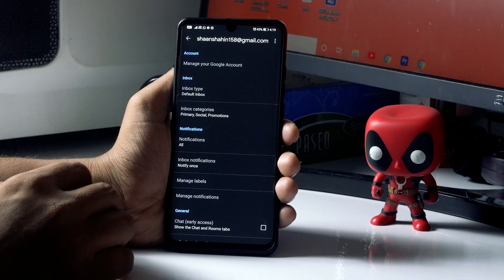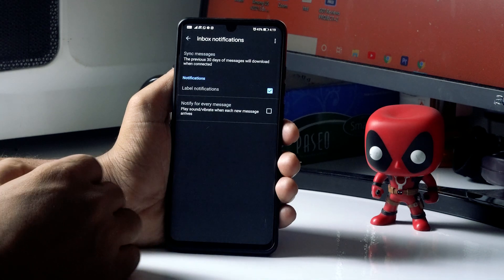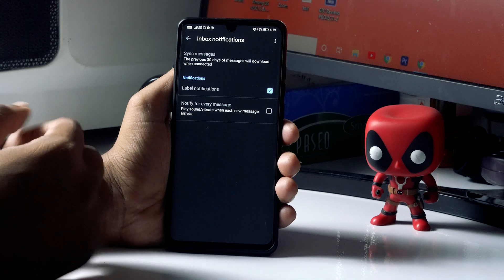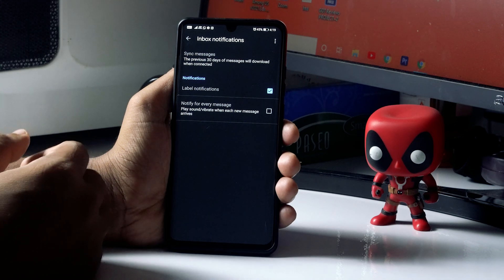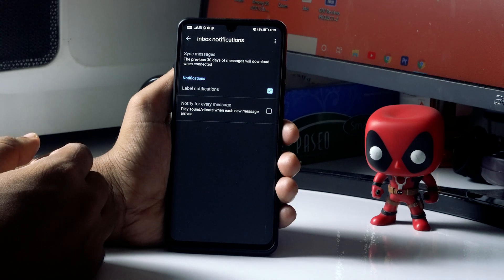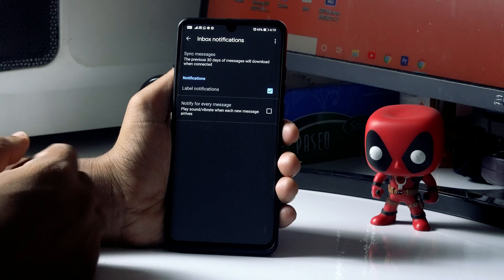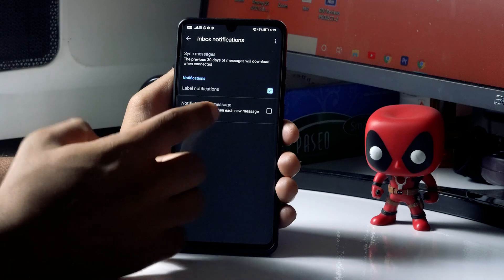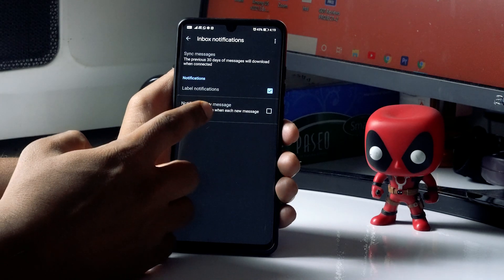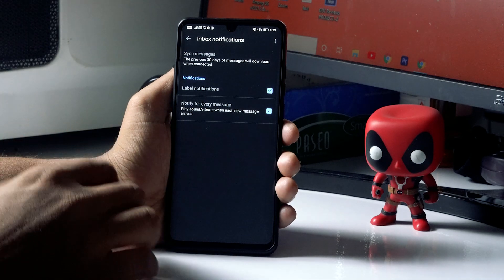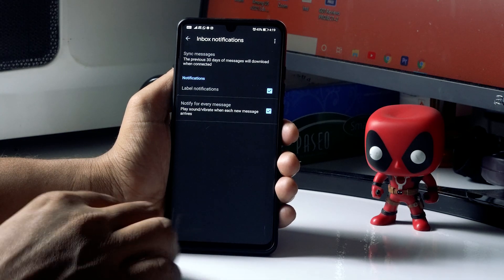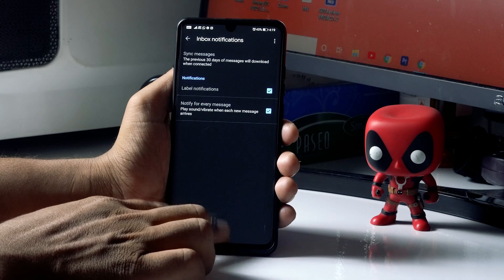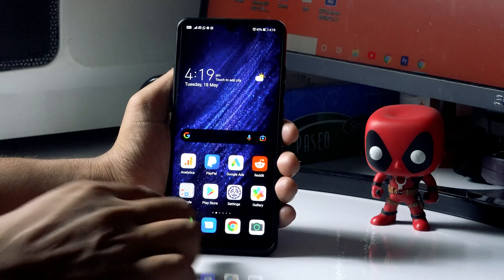From here, as you can see, 'Notify for every message' is not being set. So I have to tick this, and I have to do that part also. Once it is done, it is all done. Now you have to go back to your home screen.